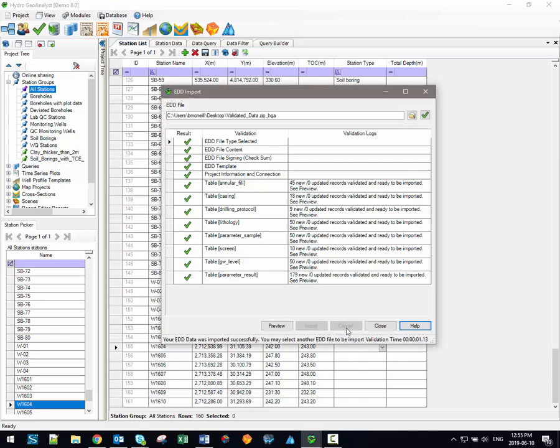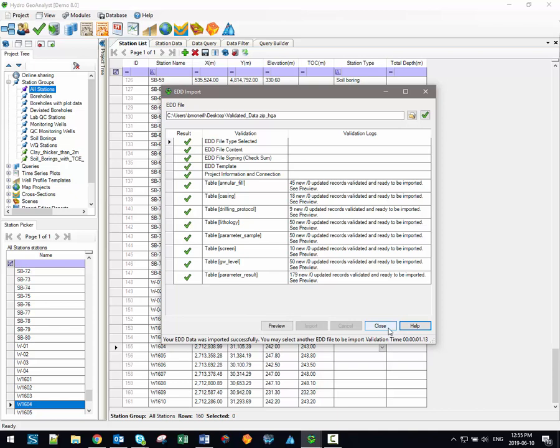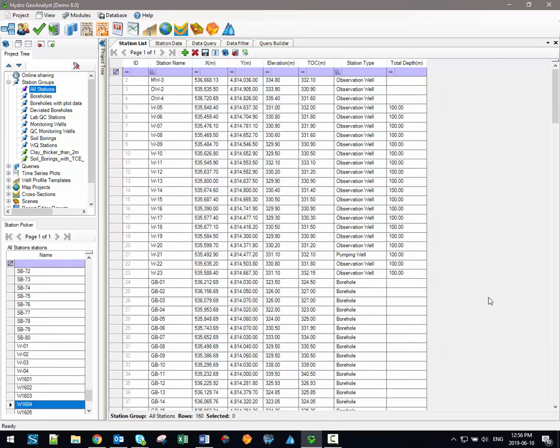So we have just successfully imported approximately 500 individual data records into a variety of different data tables, and it only took us a couple of minutes. And what's better is that we can be 100% positive that the data that we've just imported is fully validated against the database requirements.